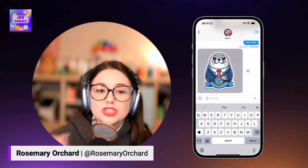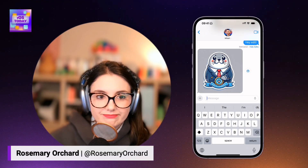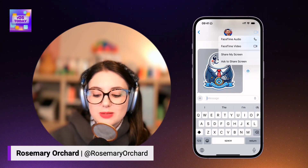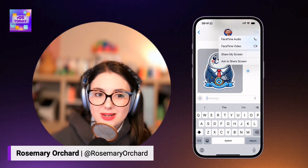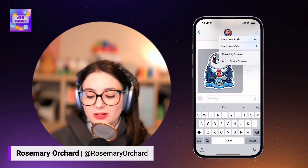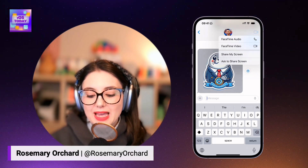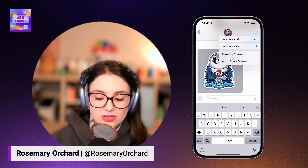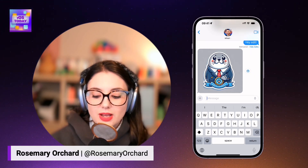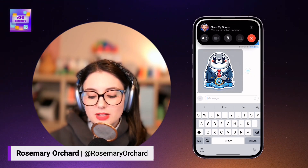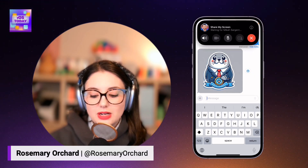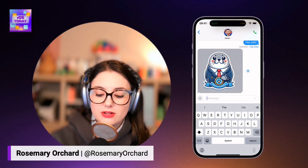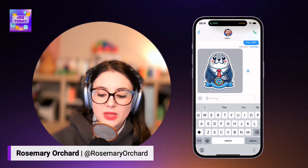Sometimes you want to share a screen. You can now do this by tapping that little FaceTime button that we talked about earlier. Sharing your screen and asking somebody to share their screen is right there. So if I tap on this, it will create a screen sharing session with Micah.